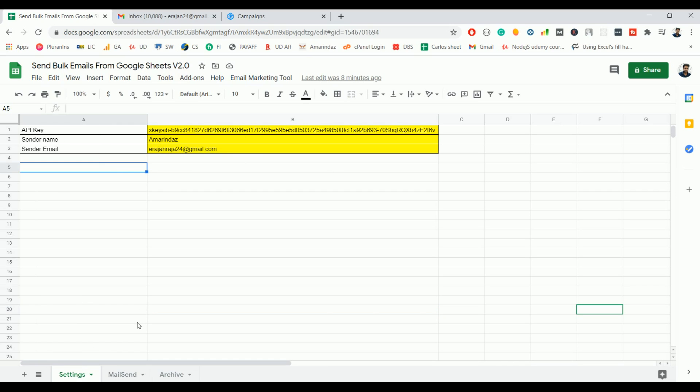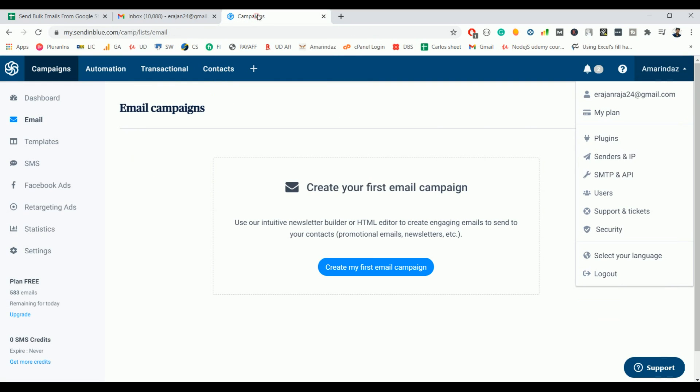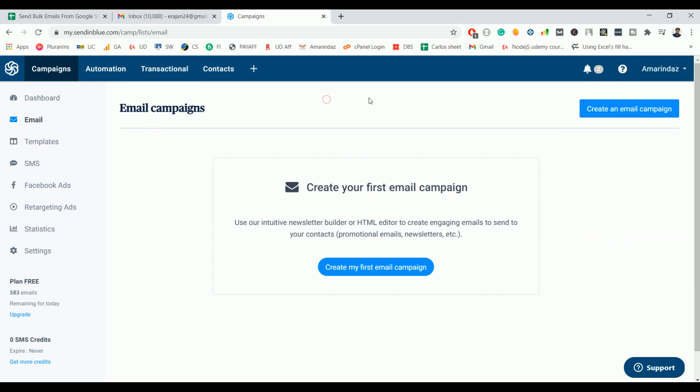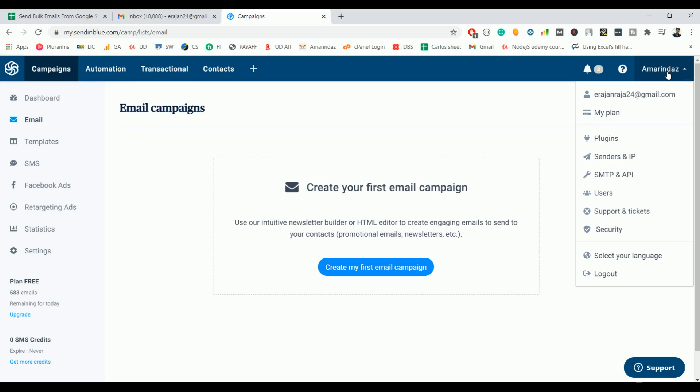You need to enter your API key, sender name, and sender email. Let me show you how to get these three details. I have given a link in the YouTube description where you can go ahead and do a free sign up. And after that, click on your profile icon and select the option SMTP and API key.